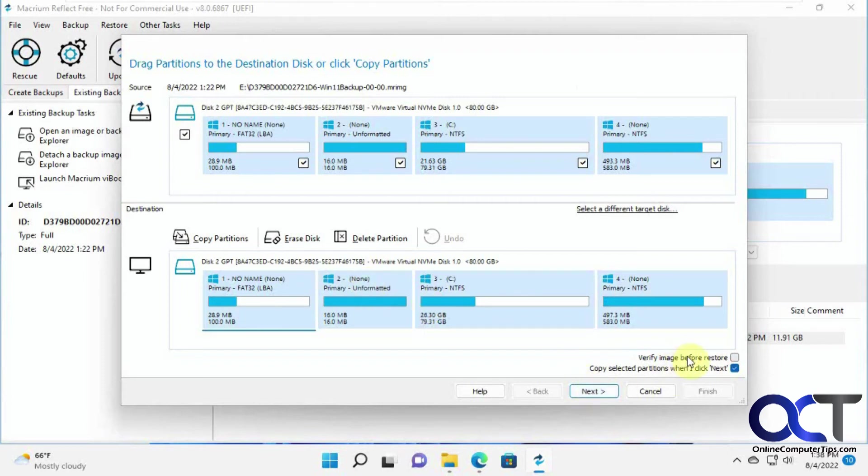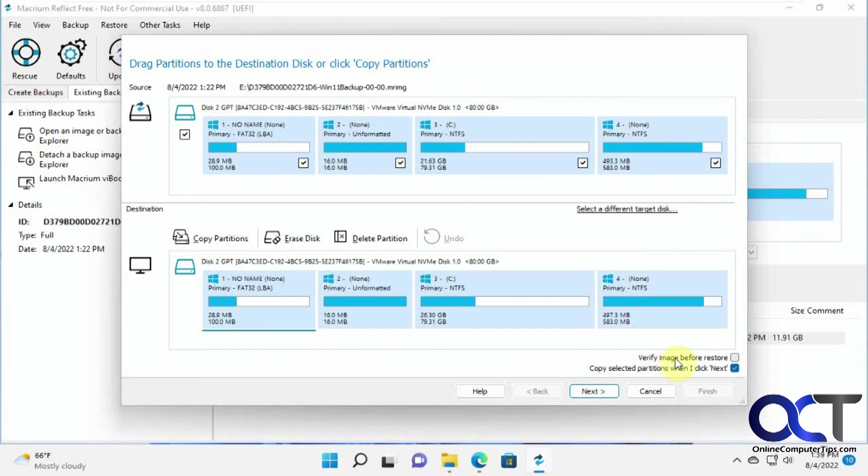You can do verify image before restore if you want to do that, which you probably should. Since this is just a test computer, I don't really care. I'm not going to take the extra time, but you might want to check this one here to make sure your image is okay.